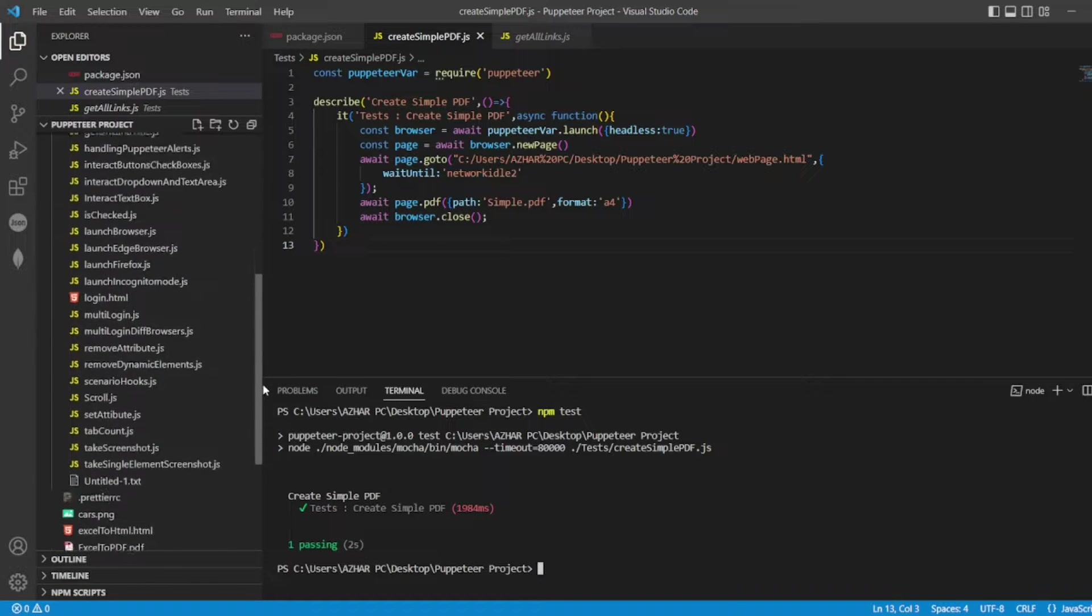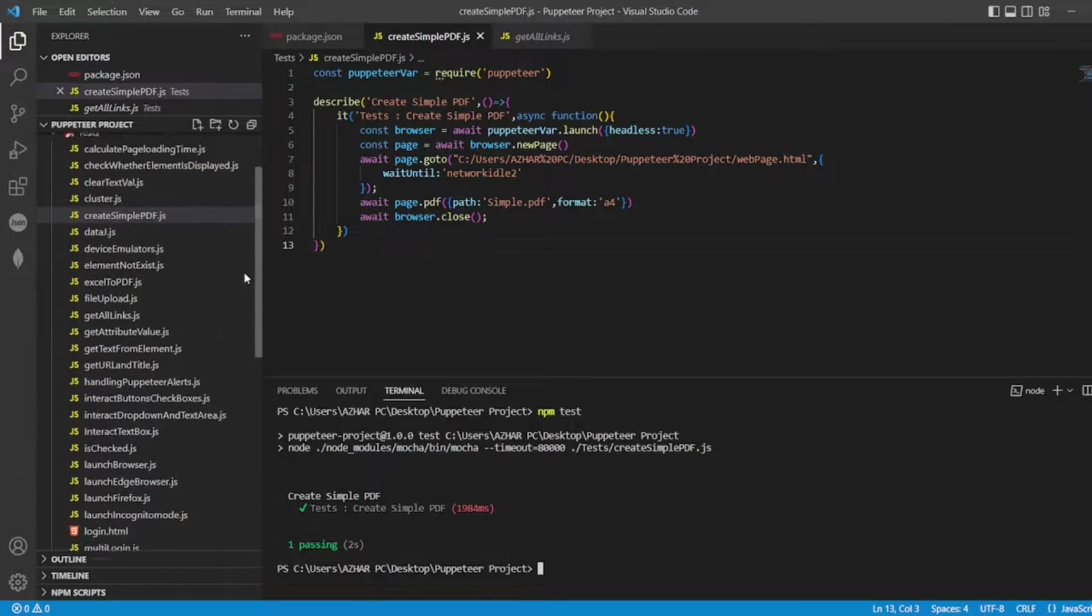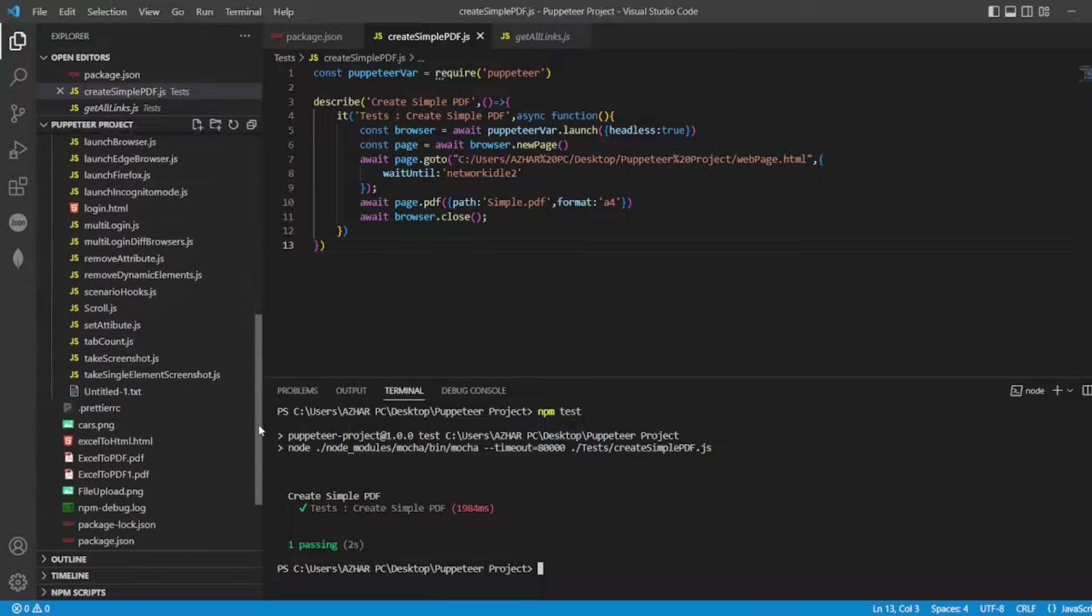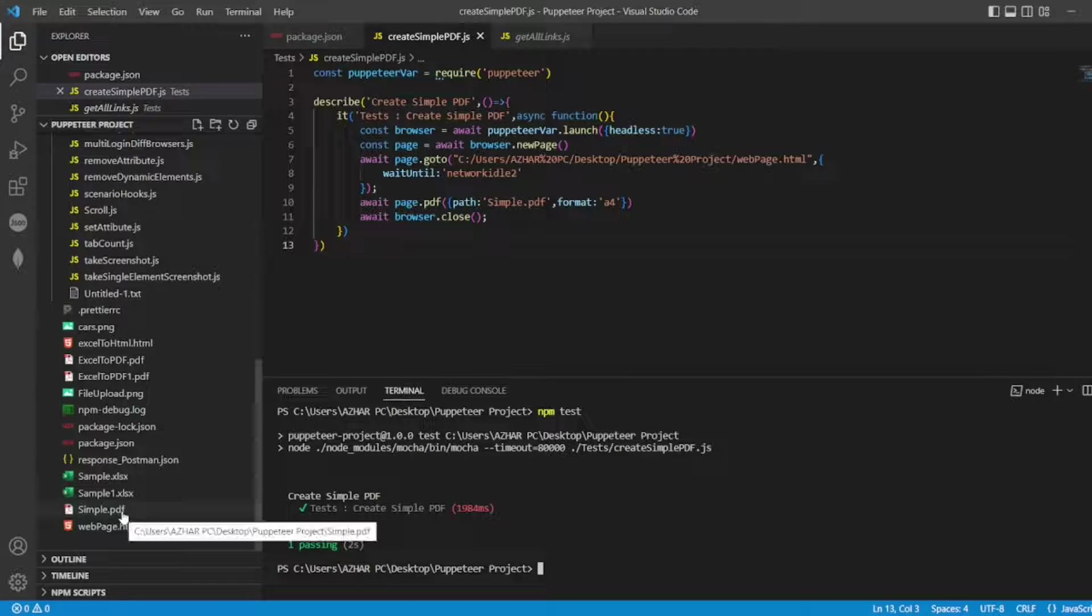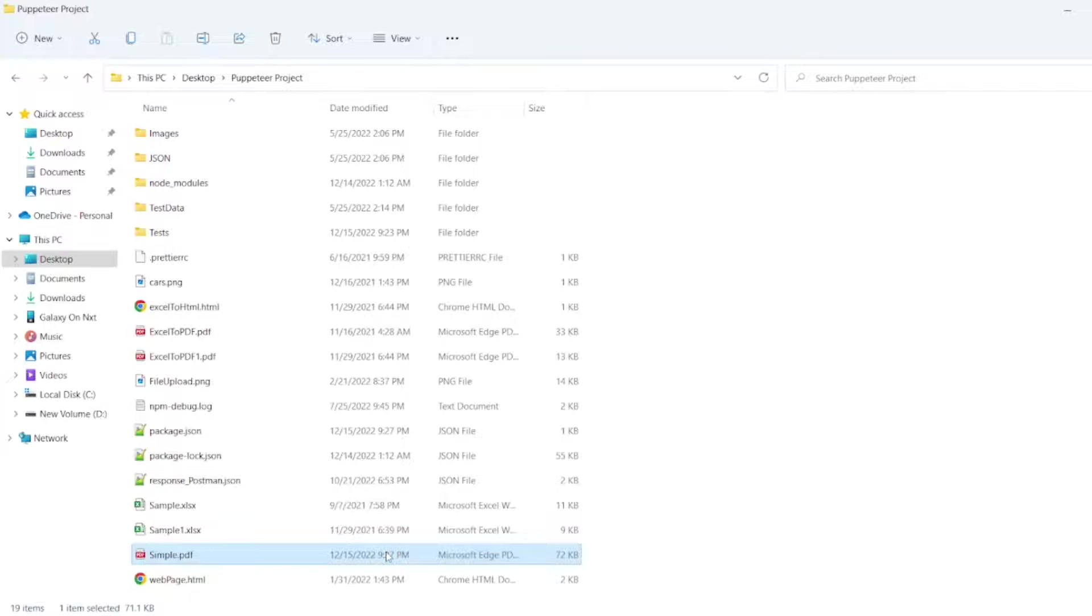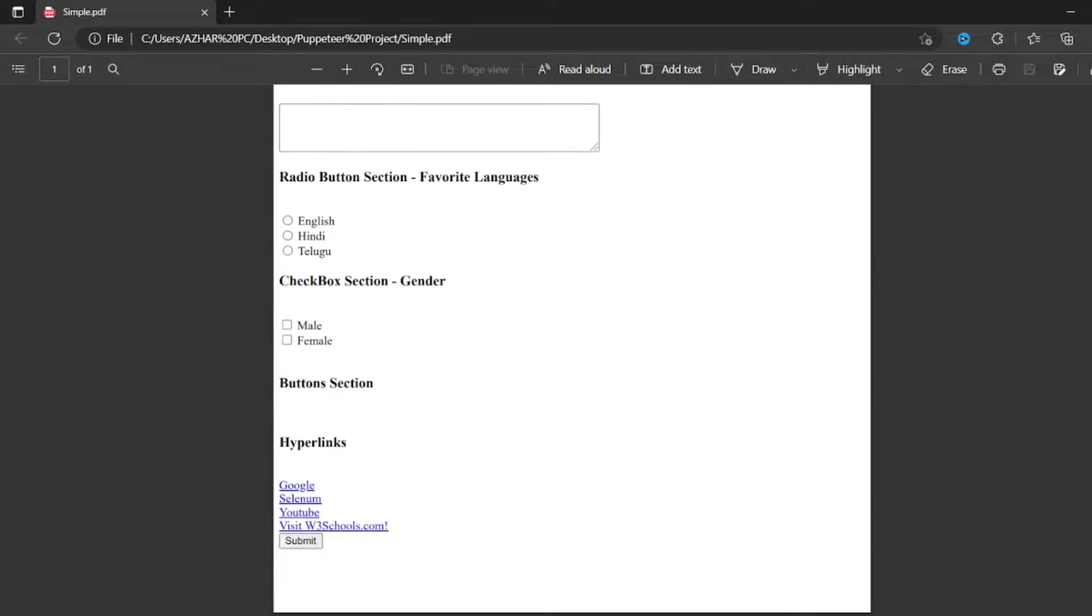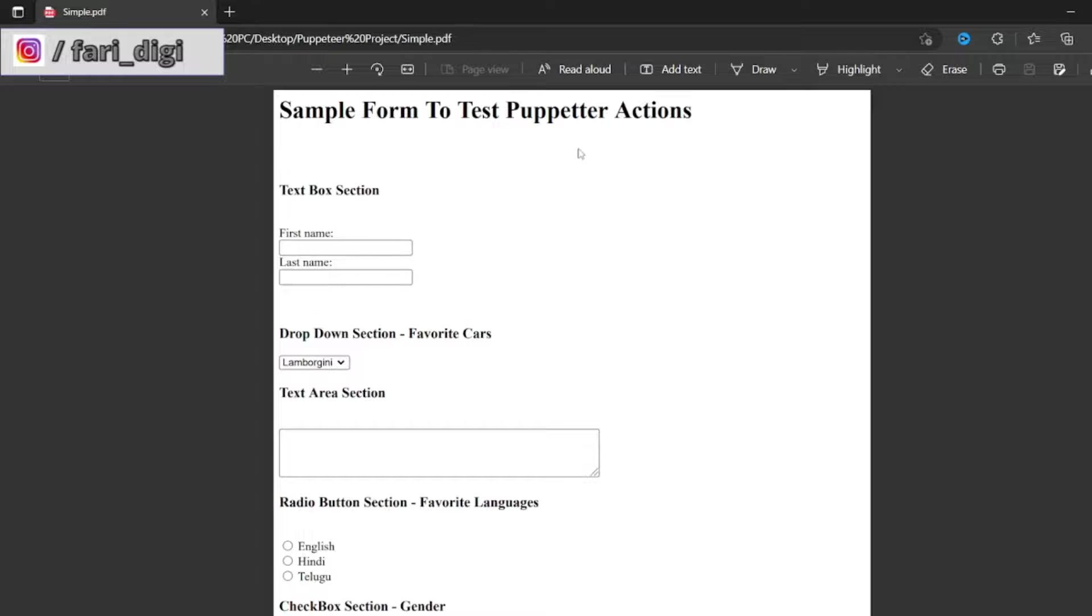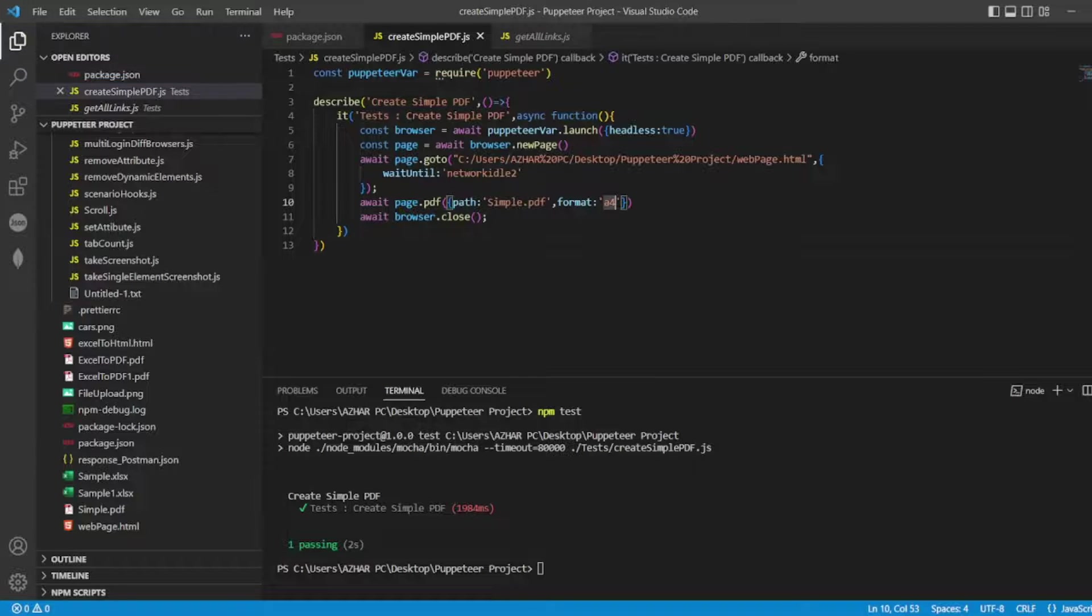Simple dot PDF. Let me check on this side. Do I have simple dot PDF created? See, simple dot PDF is created here. Now let me open that. As you can see, PDF is created with the same exact things which I have in my HTML document. We'll see one more scenario.